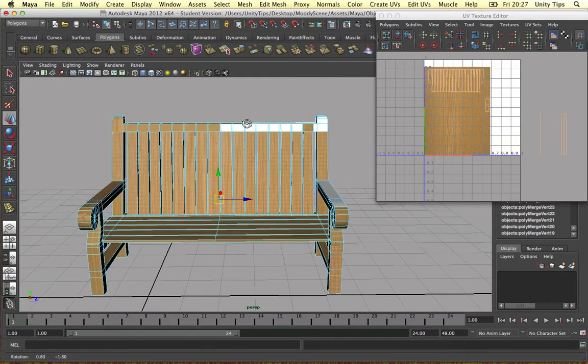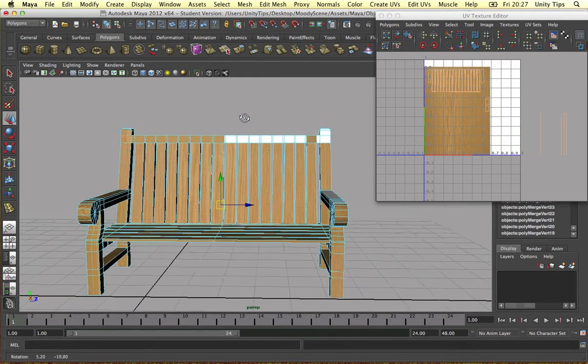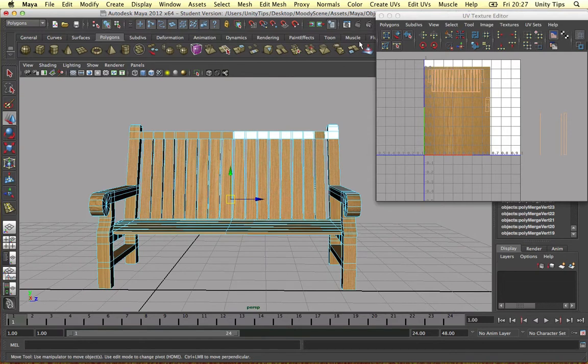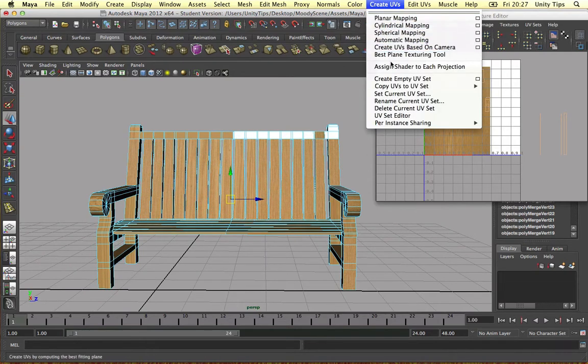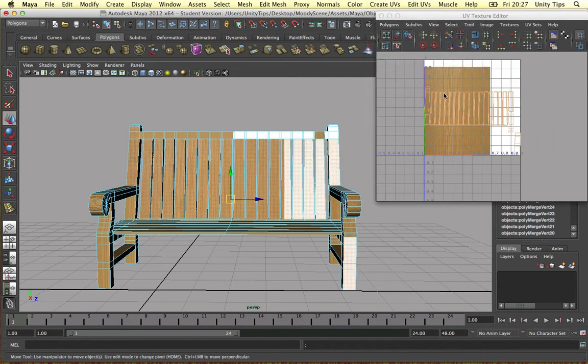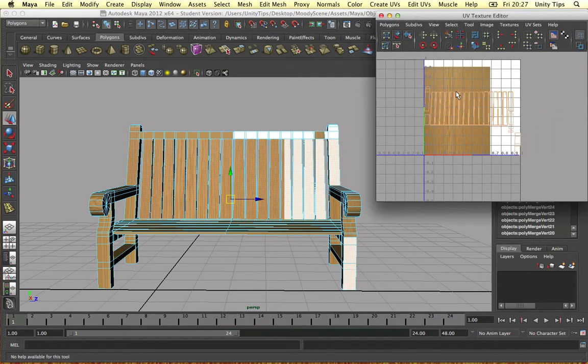And then line the camera up so it's facing in front of the bench. And all you've got to do is go to create UVs and create UVs based on the camera. So here they are in the texture editor.